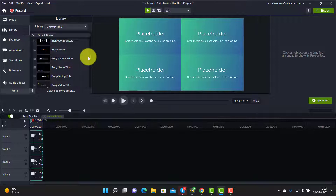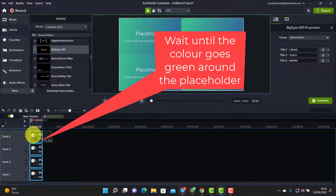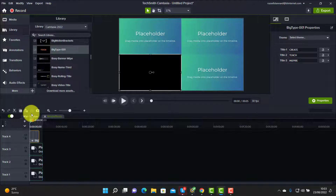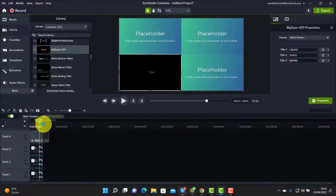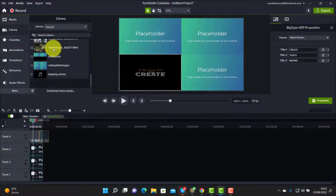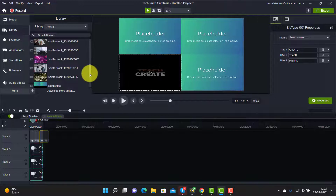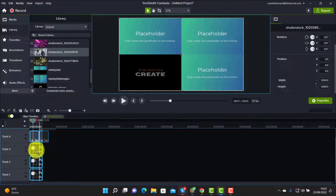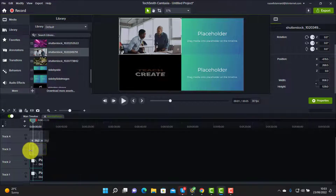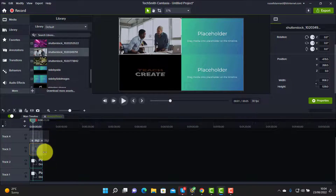I'll go to the section on Titles — I've been making a lot of use of these since Camtasia 2022 came out. I'm going to choose 'Big Type,' drag that into the first placeholder, and click Ripple Replace. Notice it's slightly shorter than the placeholder duration — no problem, I'll just copy it and paste it in again so it fills the time. For the second one, I'll go to my default library, drag a video in, place it in the second placeholder, hover over until it turns green, let go, and choose Ripple Replace.